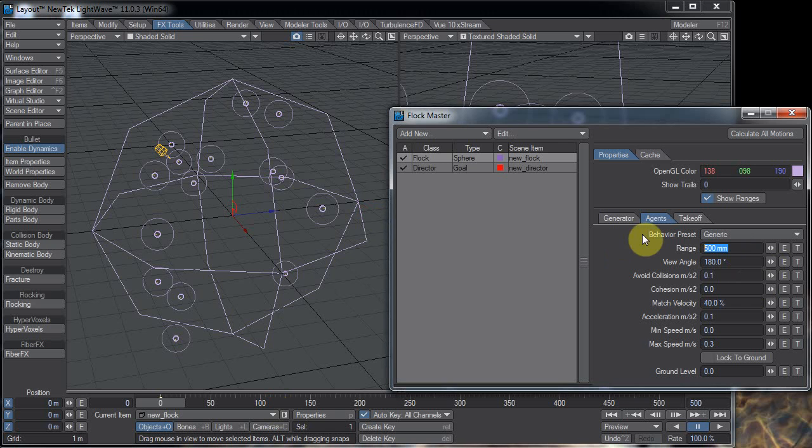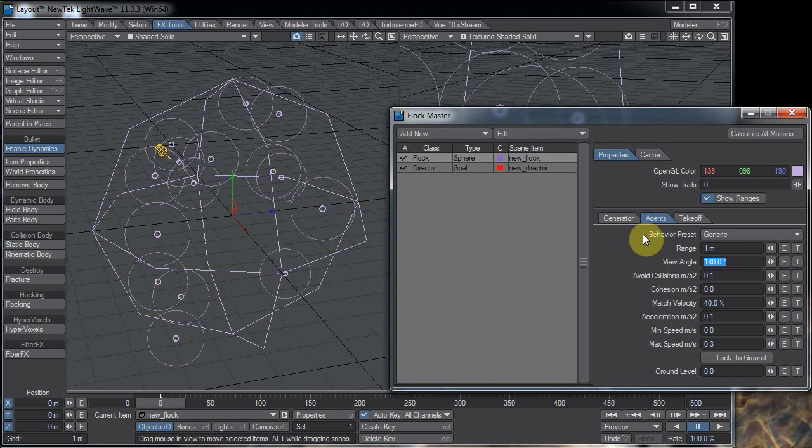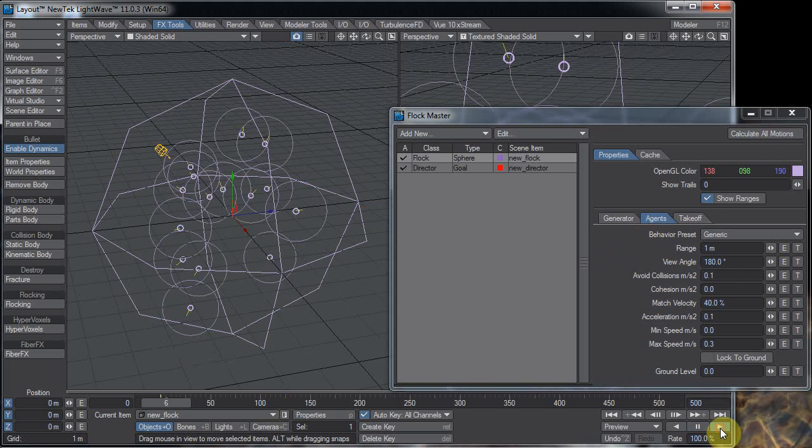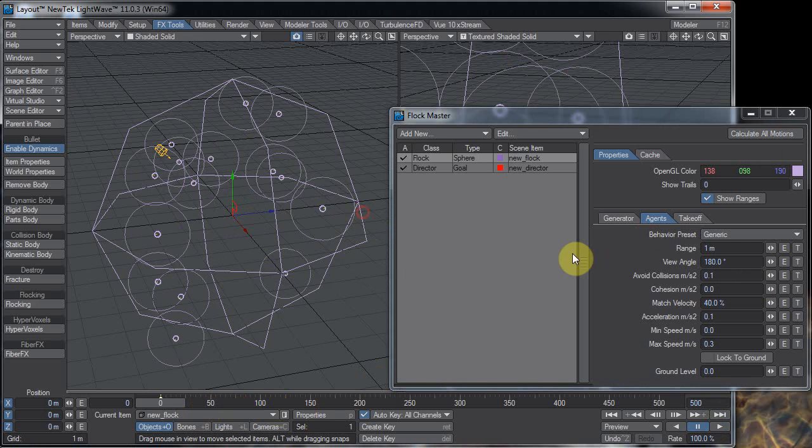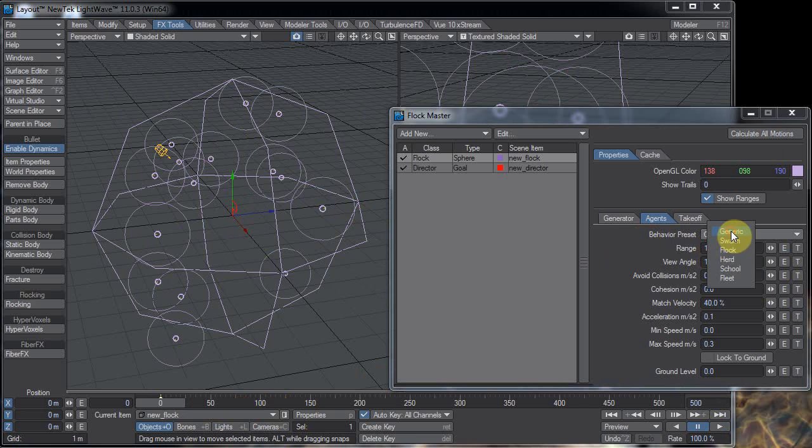So what happens if I change the range to 1 and then calculate motions? They all kind of cram together again.